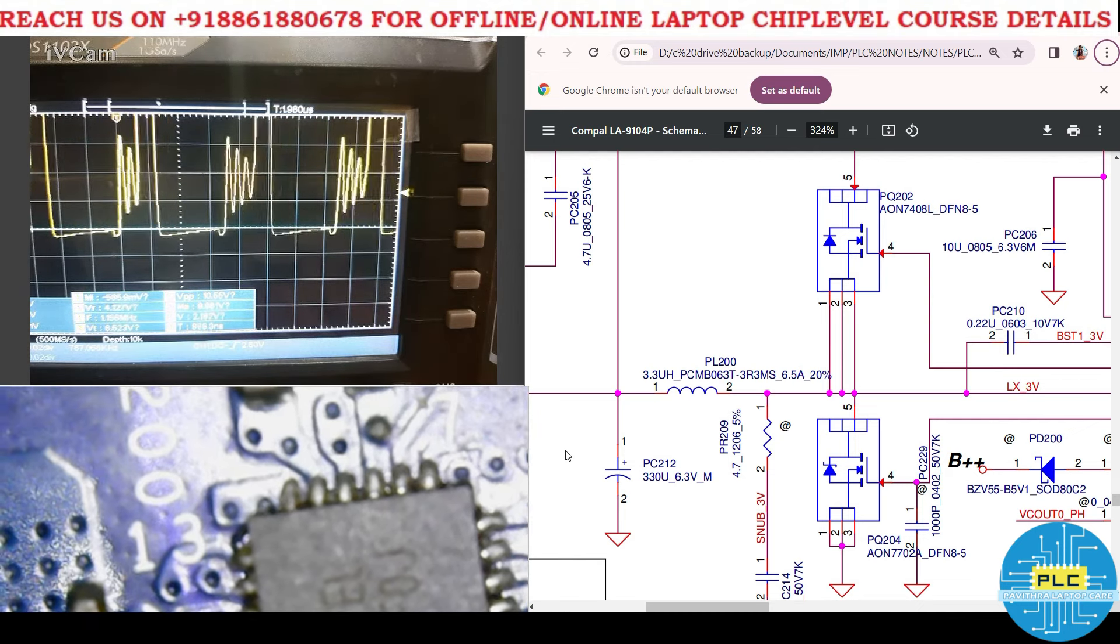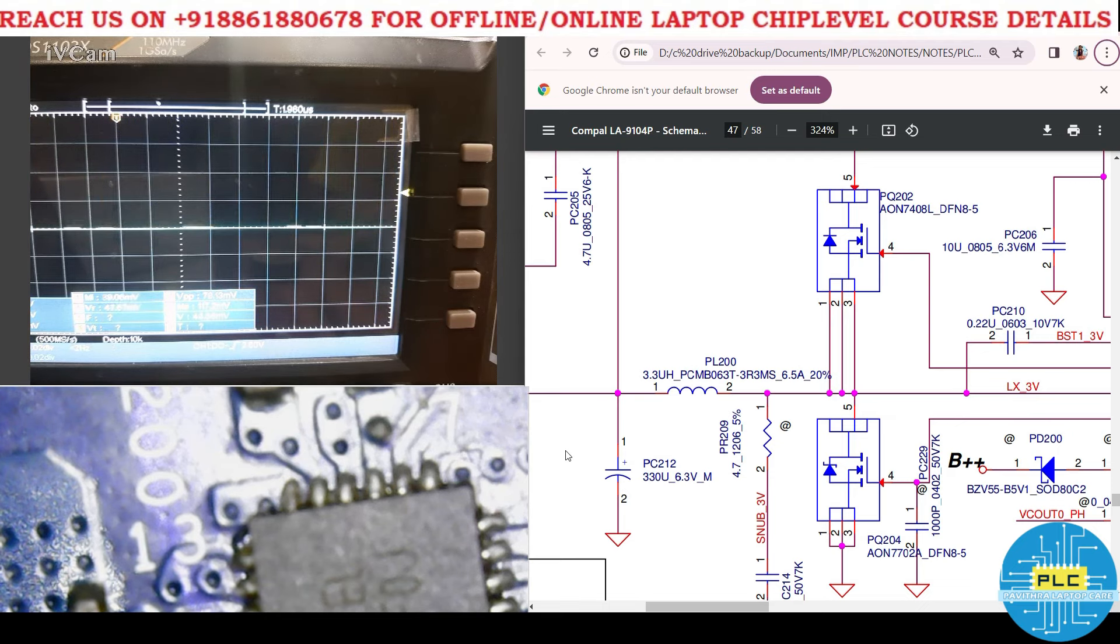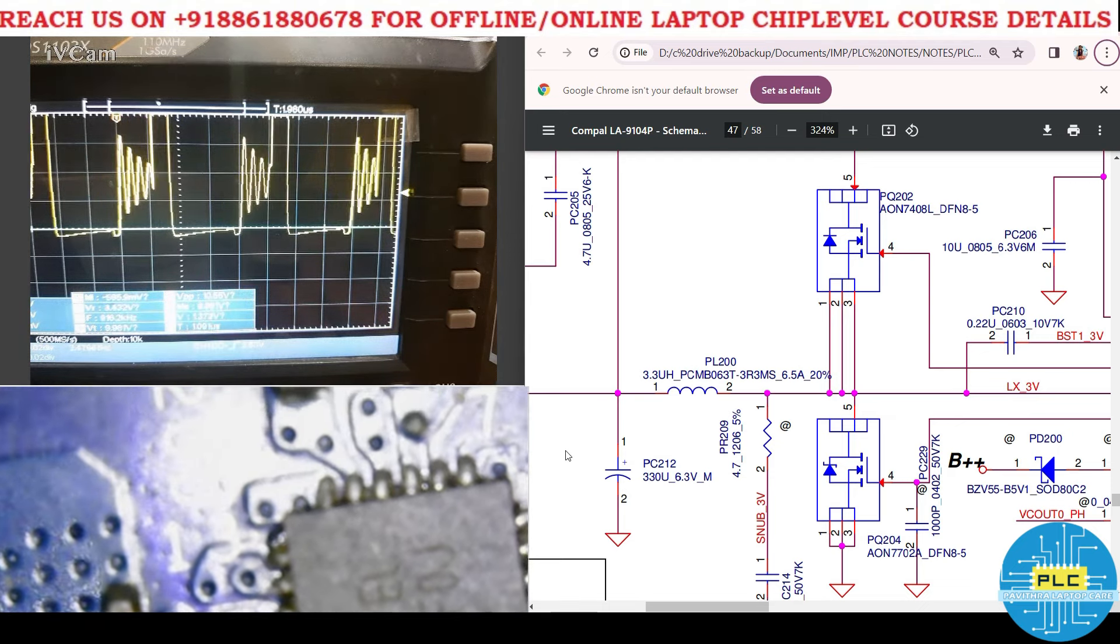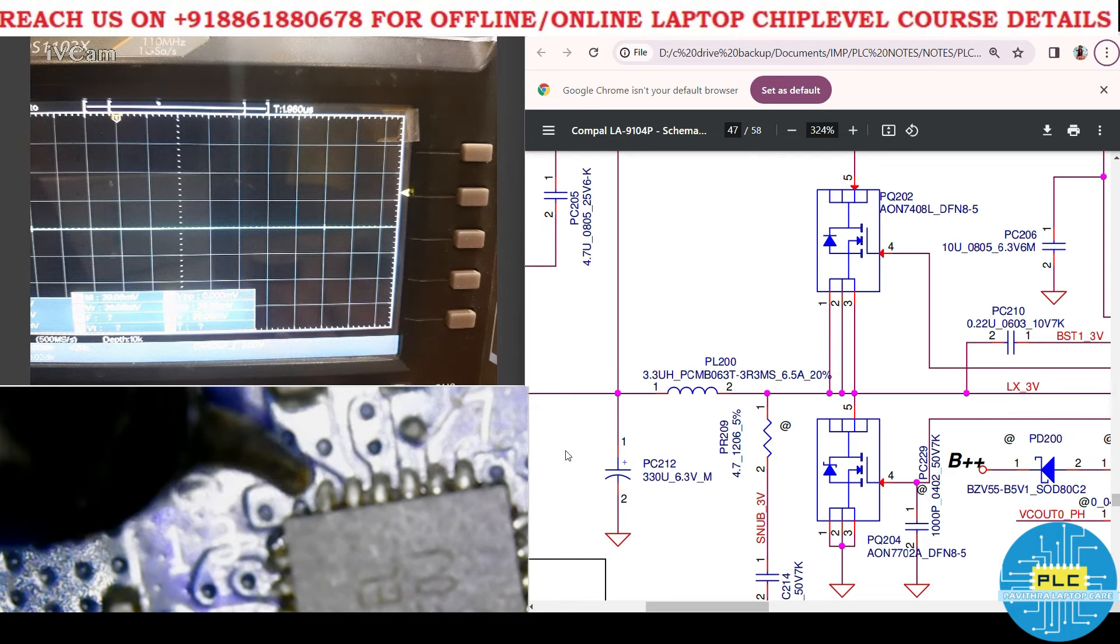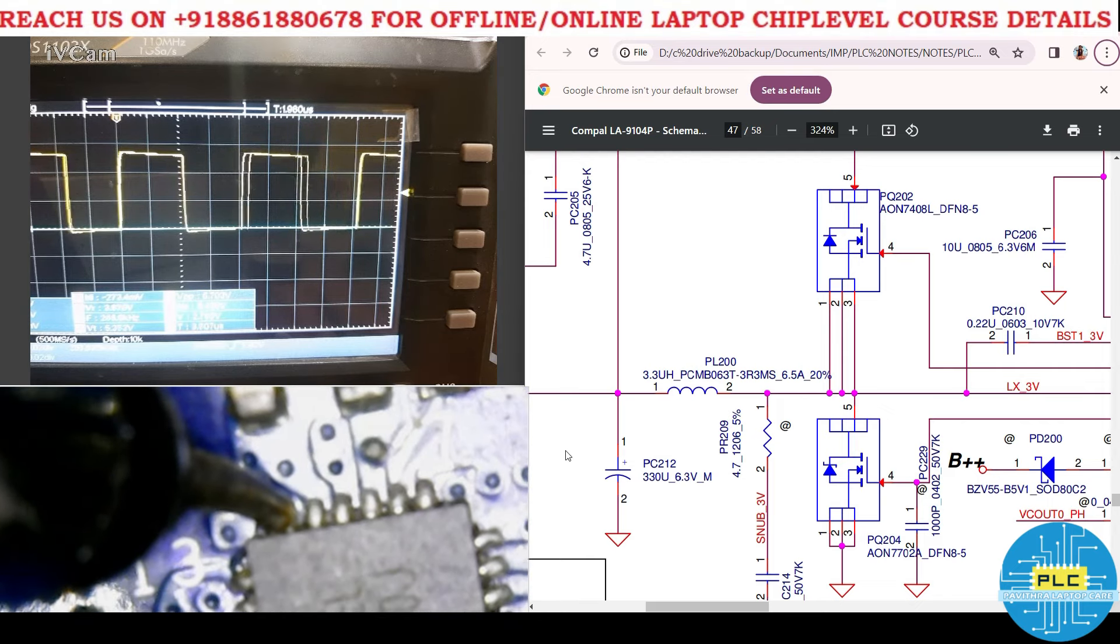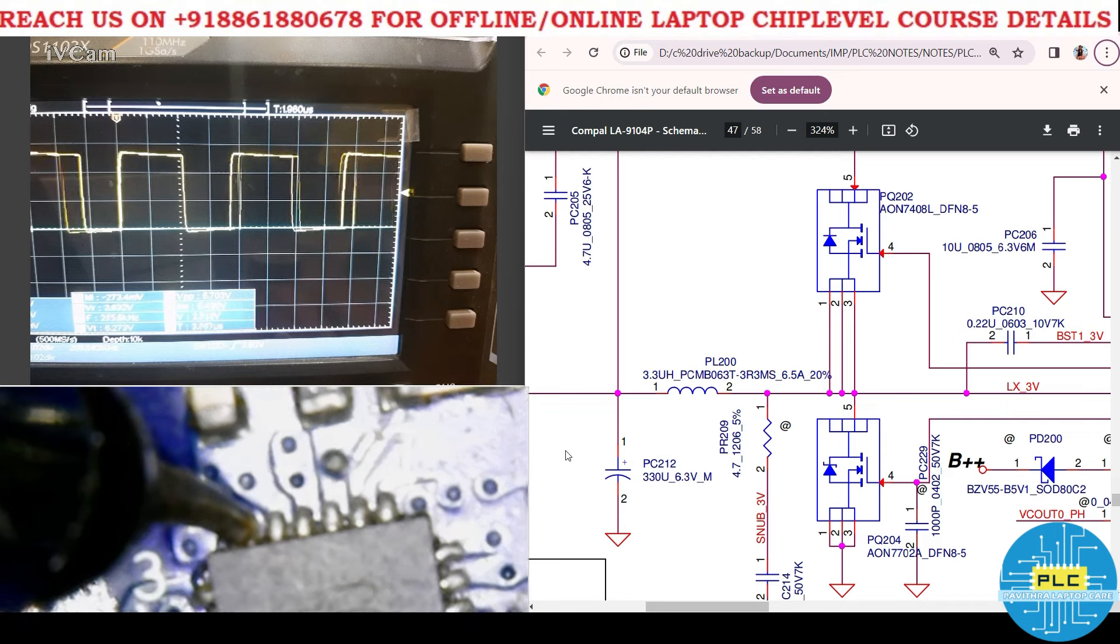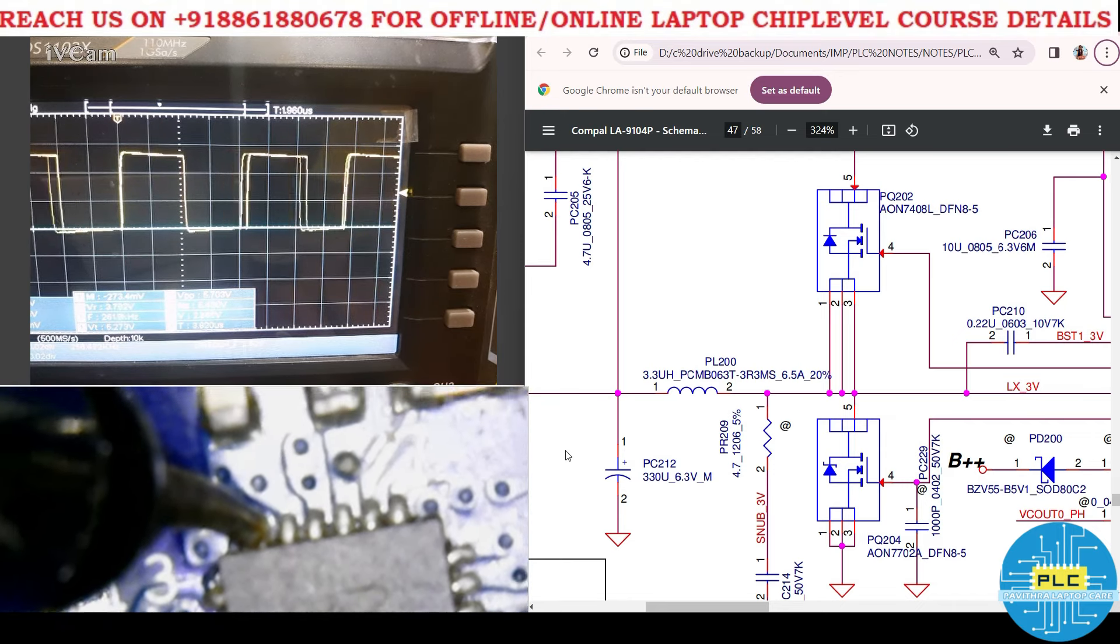Now you will see this is the high MOSFET gate voltage. What about low MOSFET? How does it look? See the low MOSFET, it's 256.5 kilohertz frequency, 3.7 volts on and off.